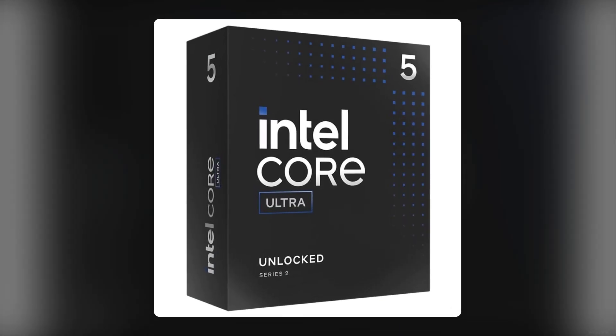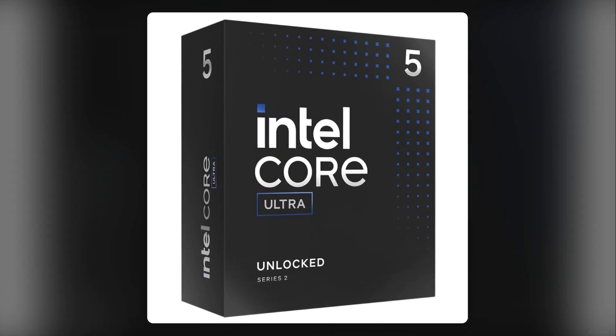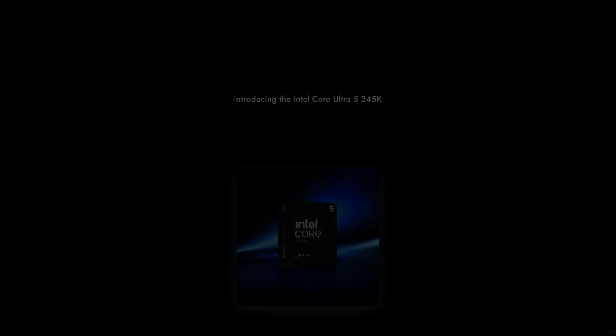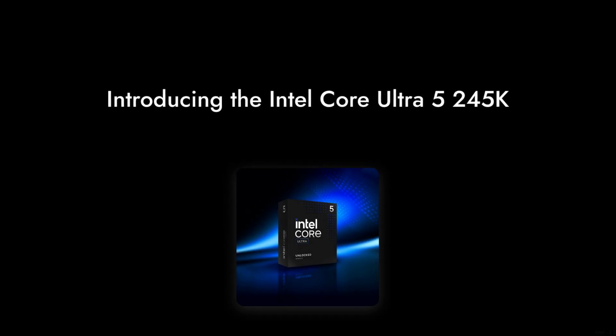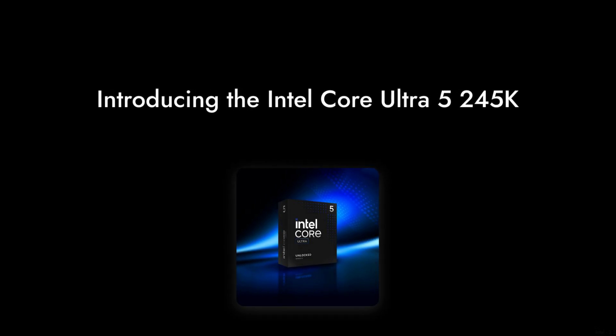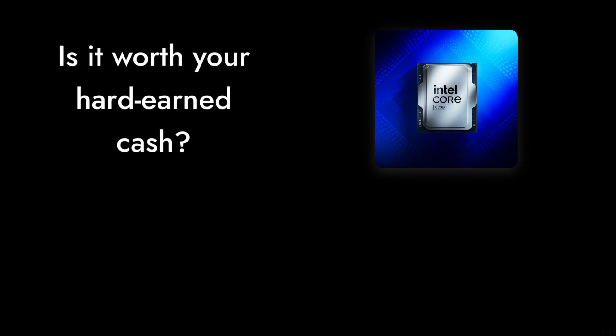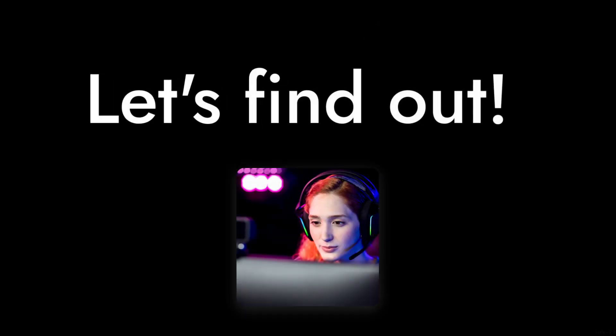Welcome to Critical Reviews. Today we're diving into the Intel Core Ultra 5245K. Is it worth your hard-earned cash? Let's find out.